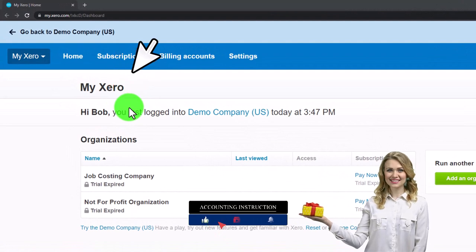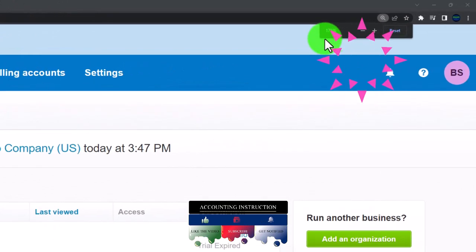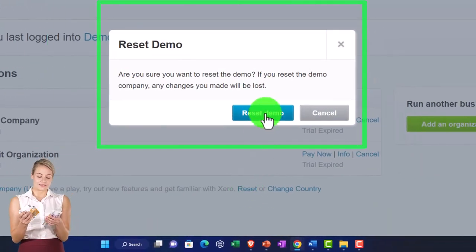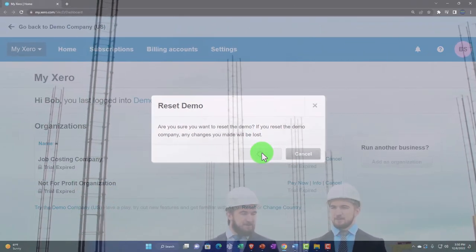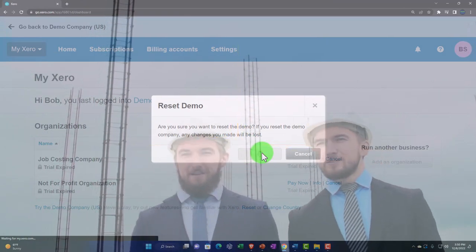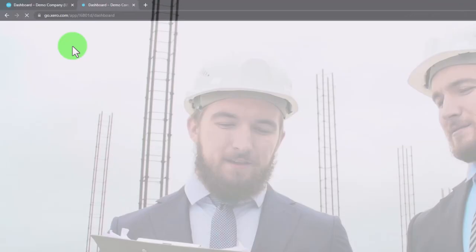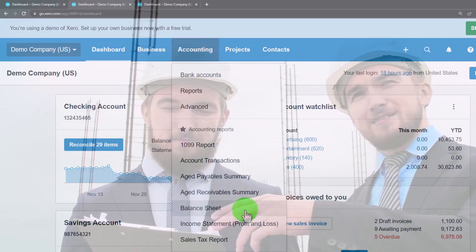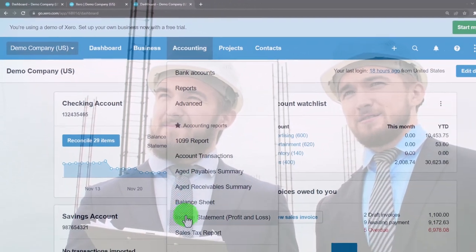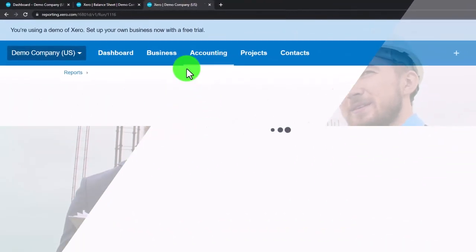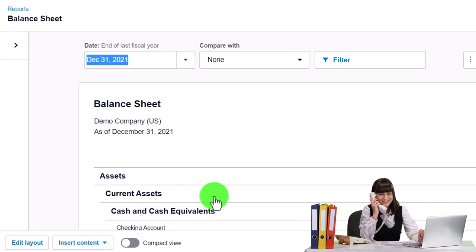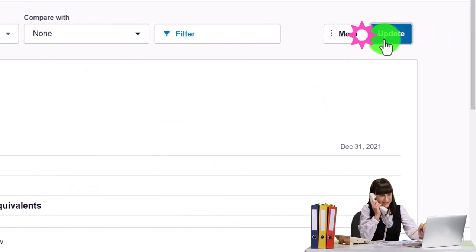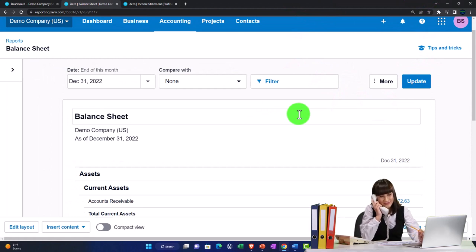Here we are in our custom Xero home page set up in a prior presentation. Scrolling in, currently at 175 percent zoom. We're going to open the demo file by hitting the reset button, which will reset the data and open the demo. We'll open two tabs for our major financial statement reports — the balance sheet and the income statement. Right-click the tab, duplicate it, then duplicate again. Go to the middle tab, accounting drop-down, open the balance sheet standard. On the right tab, open the income statement profit and loss. Back on the left tab, change the custom date up to 2022 and update the report.